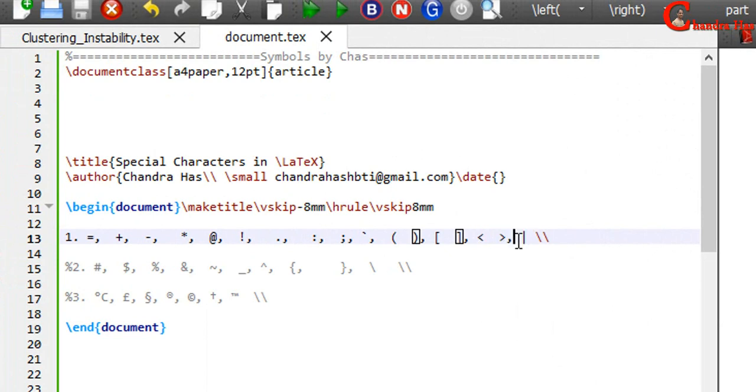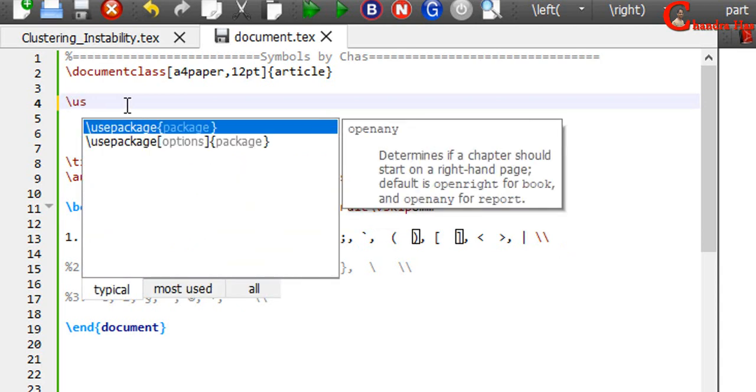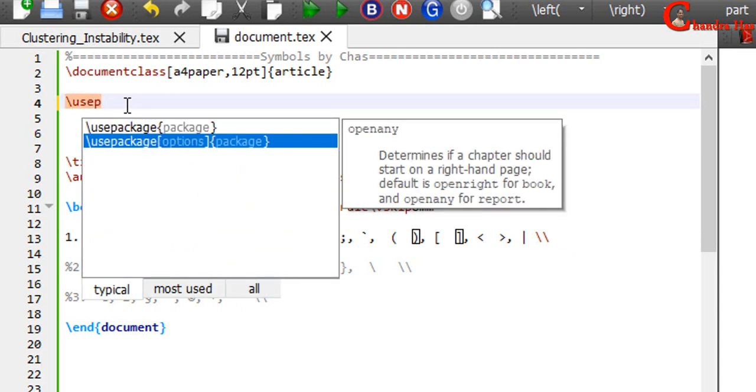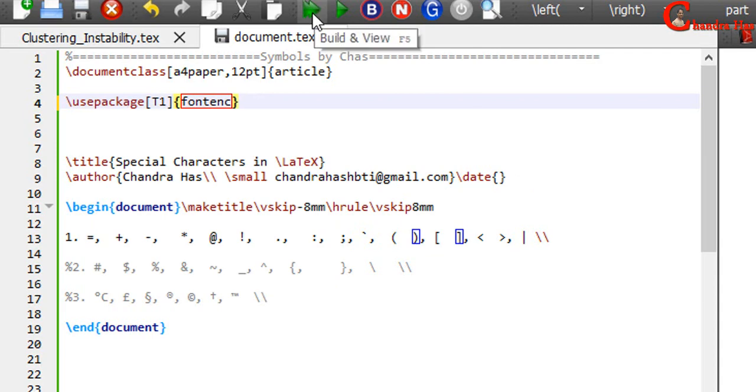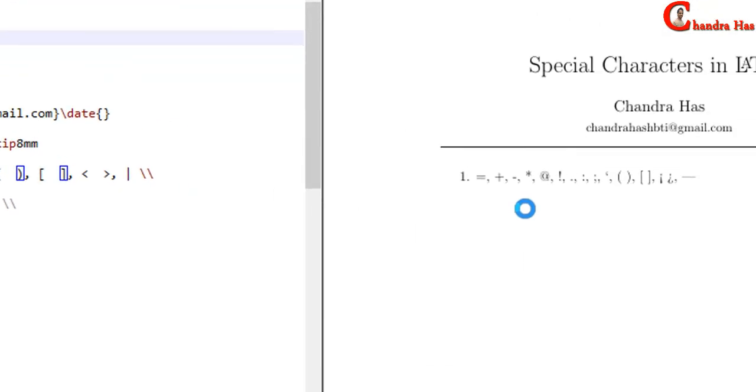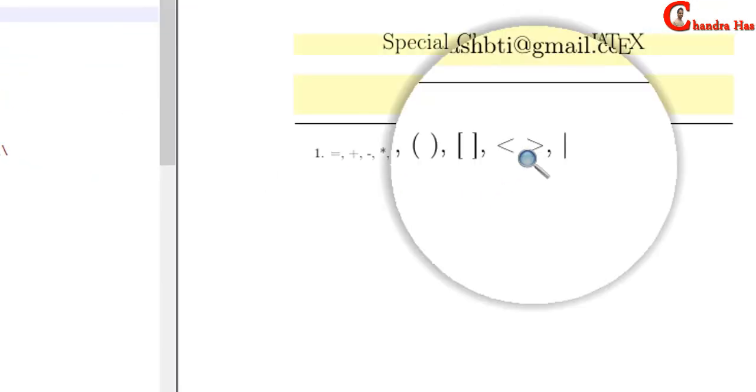So we can correct this using the font encoding package. Just write fontenc with the T1 option. Alright.